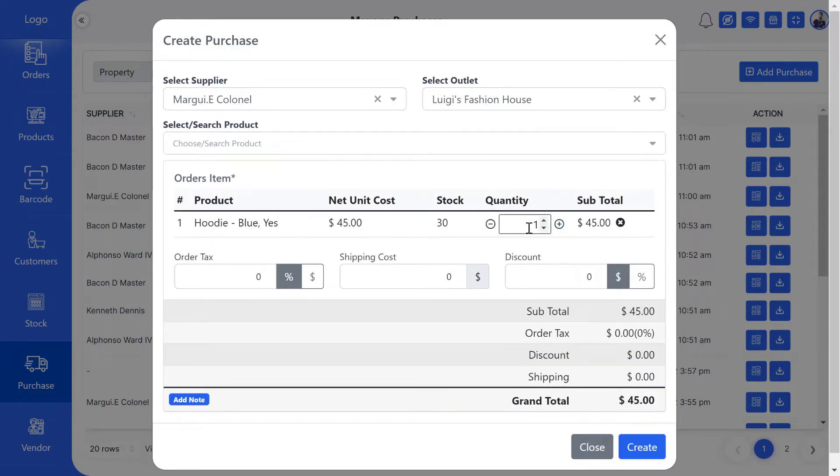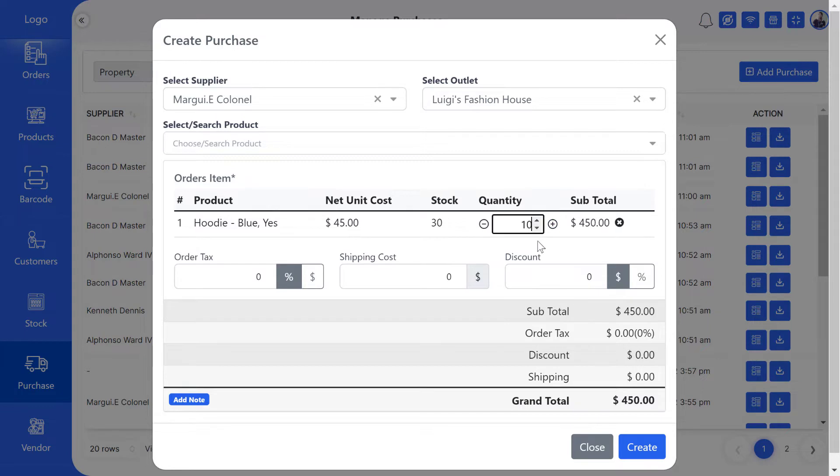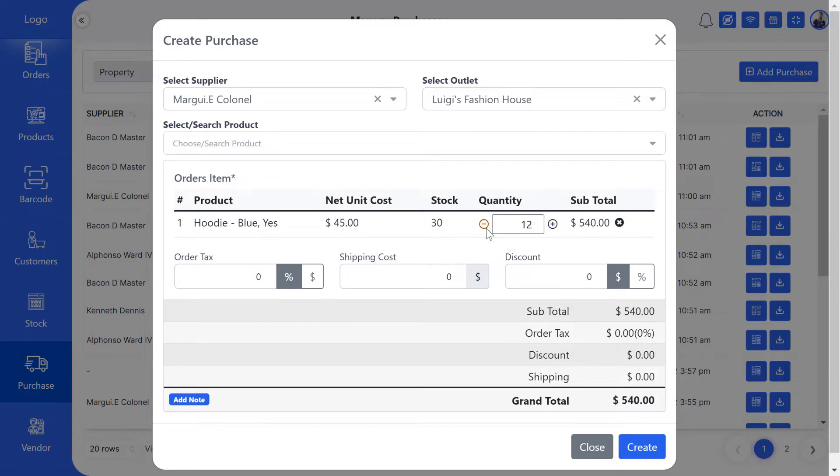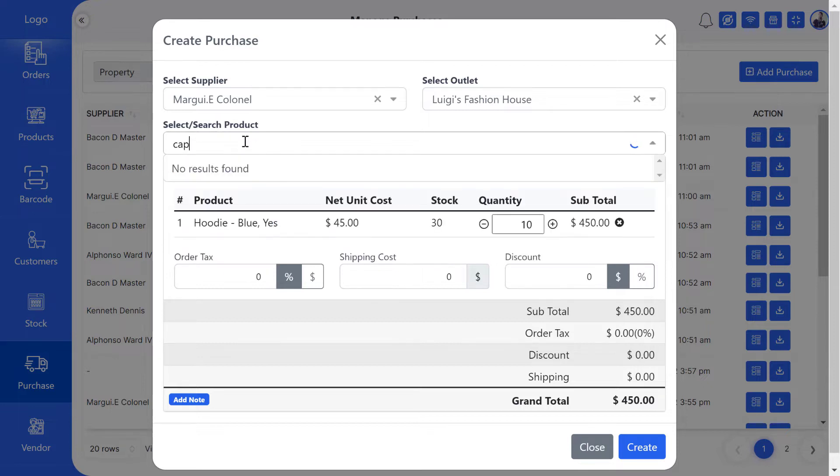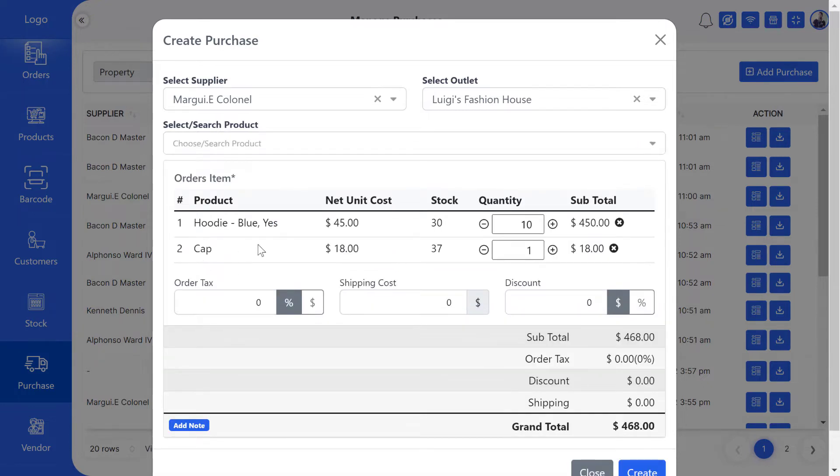You can increase and decrease the product quantity after you add it for purchase. If you want, you can purchase more than one product. For that, click on the product selection box and choose the product you want to purchase.